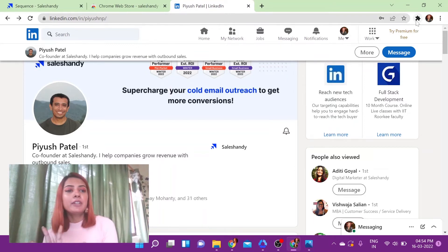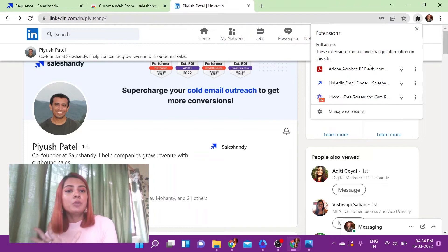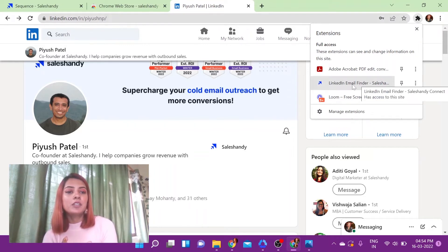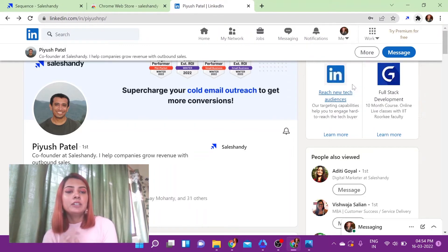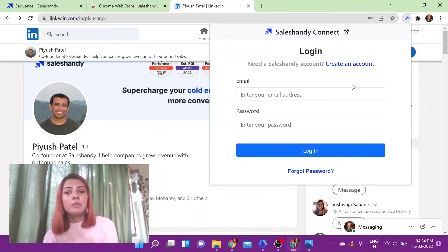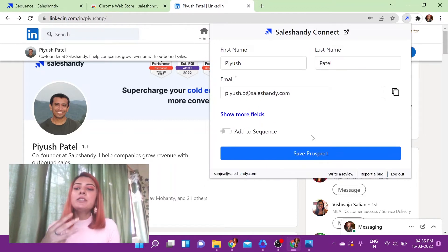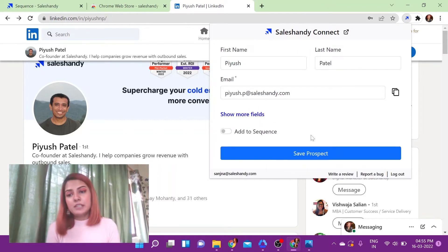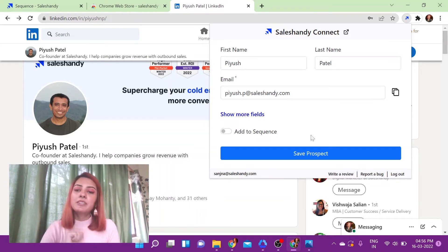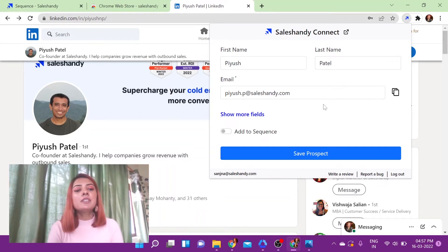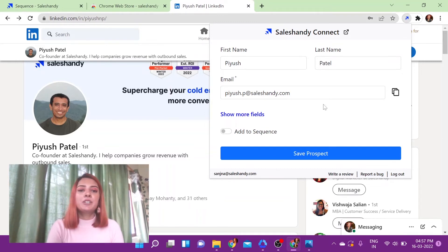In order to launch the extension, go ahead and click on it. You will have to log into your Sales Handy account. Once you've logged on, you will automatically get the email address of the person you were looking for. This is the verified email address of this particular individual.